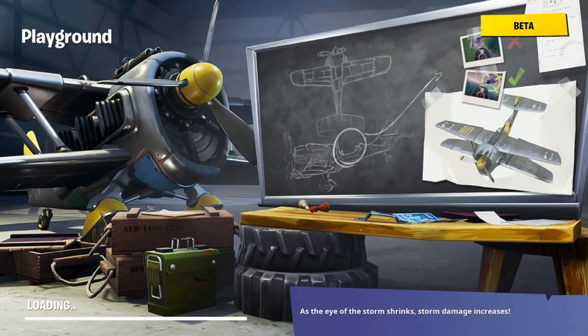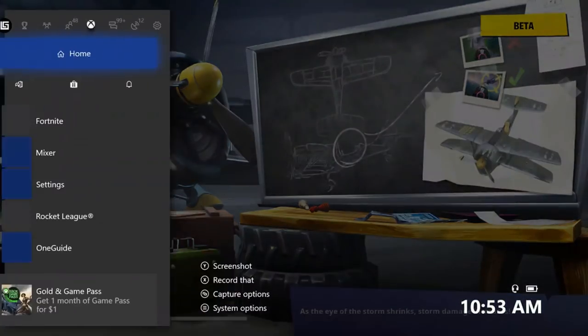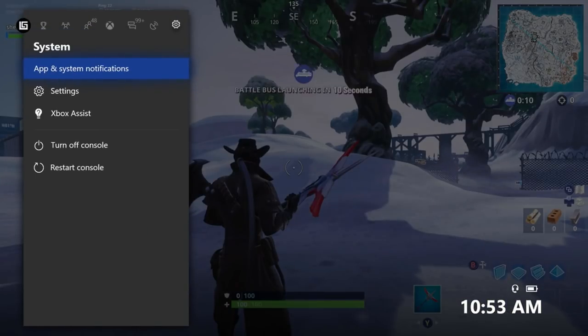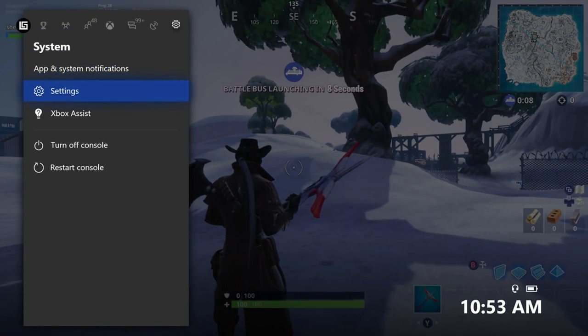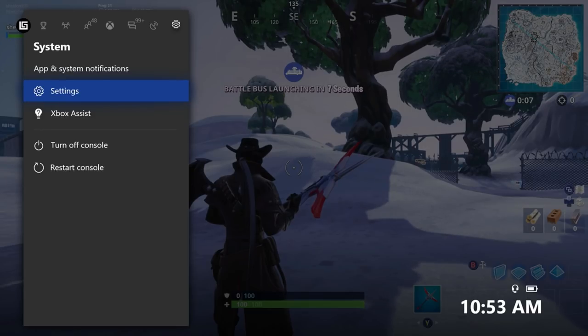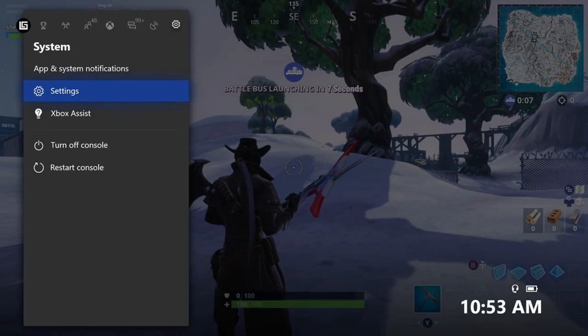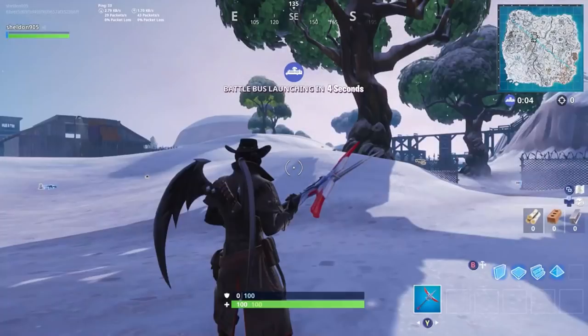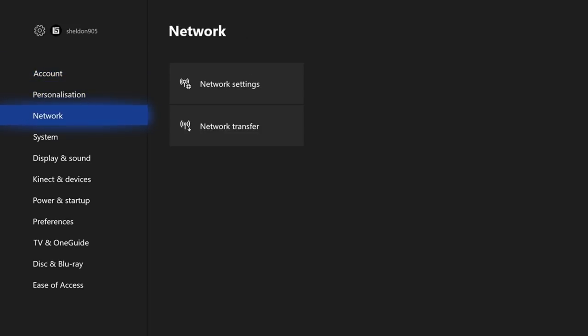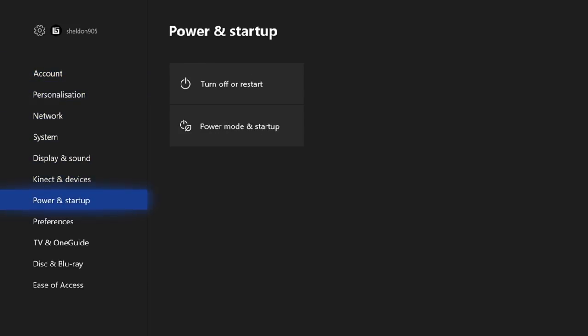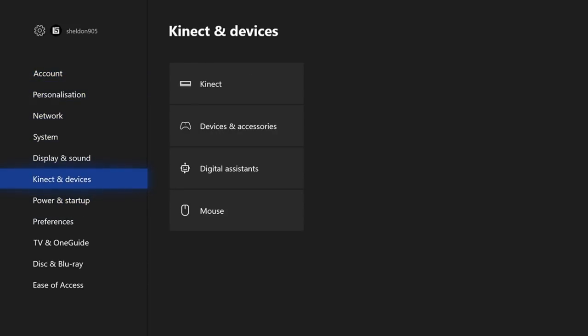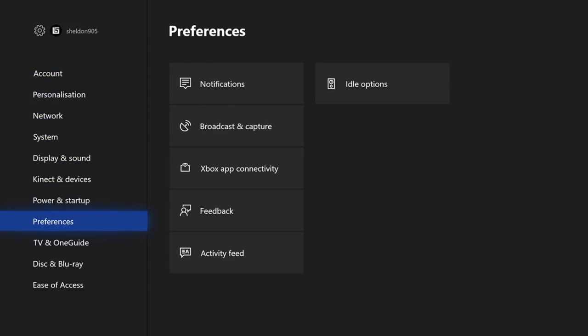First things first the free way. You're going to press the middle button, go to your settings, then go to your preferences and then down to broadcast and capture.